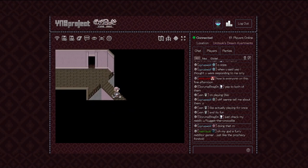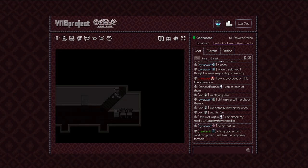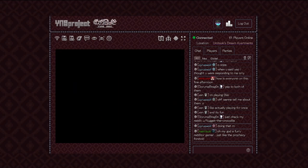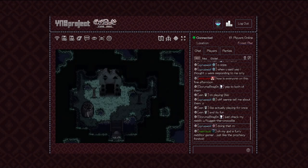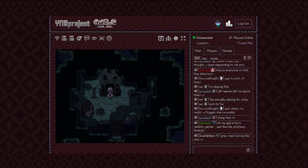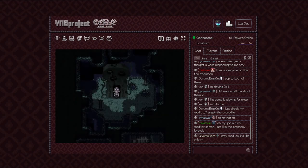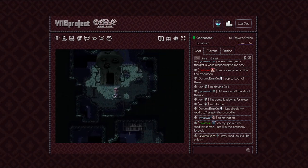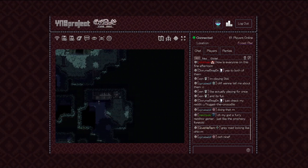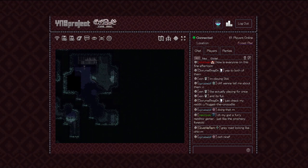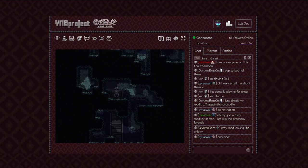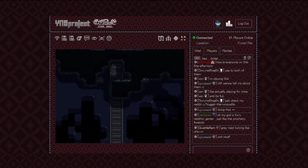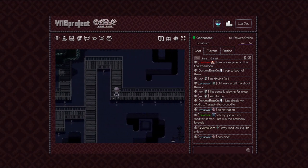A furry Redditor gamer. Just like the prophecy foretold. The chat just adds such a wonderful addition. Because sometimes I look over and I just see some very entertaining stuff.